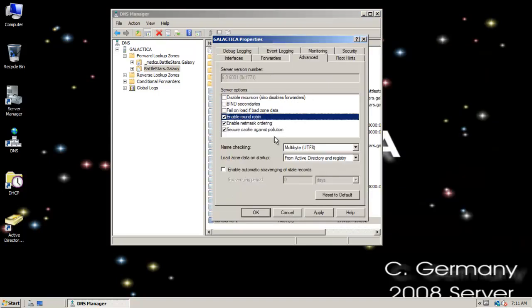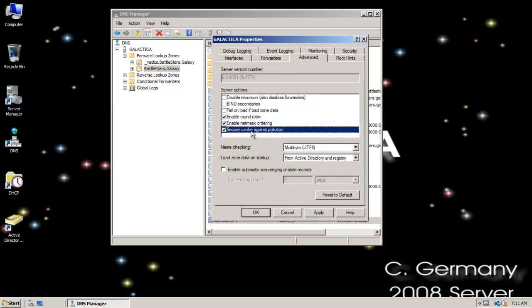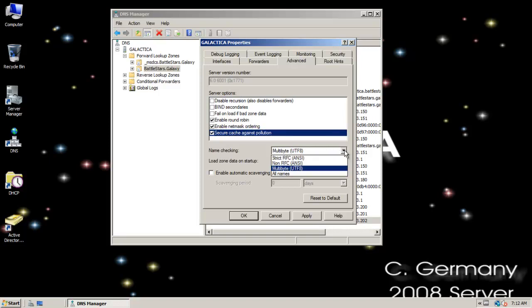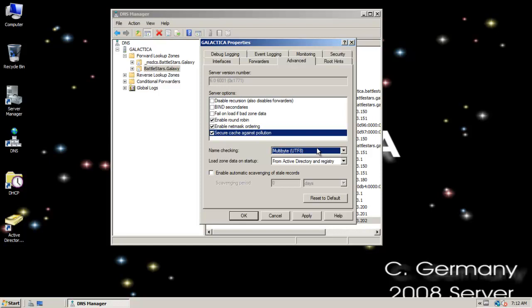Enable netmask ordering and secure cache against pollution. That's a good option, a frequent attack that a hacker might try to employ against Active Directory. Because look, everything in Active Directory depends on DNS. You screw DNS up, you screw Active Directory up. So it's just a good option. Name checking. Notice you can specify ANSI or UTF. ANSI would obviously be compatible with legacy systems and things that don't really understand anything more sophisticated than plain text. But this would give you more freedom in terms of the characters and things you could do with name resolution and hostnames.